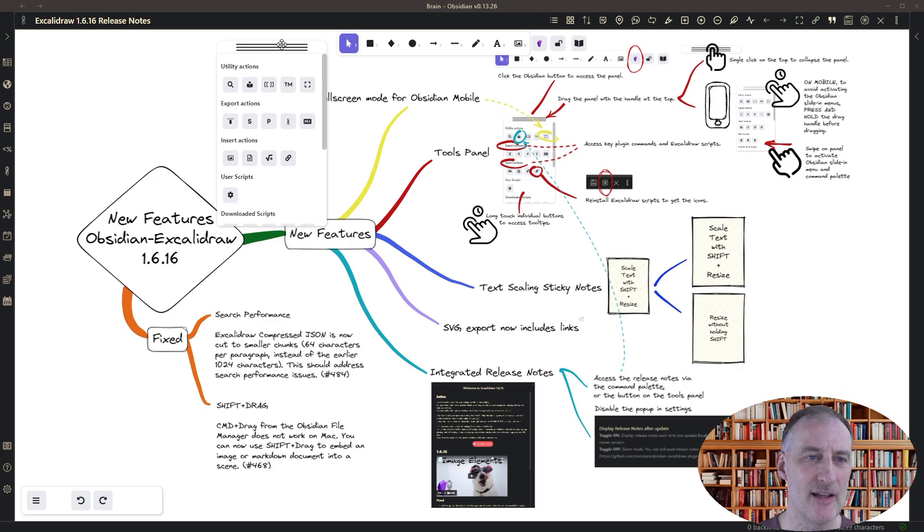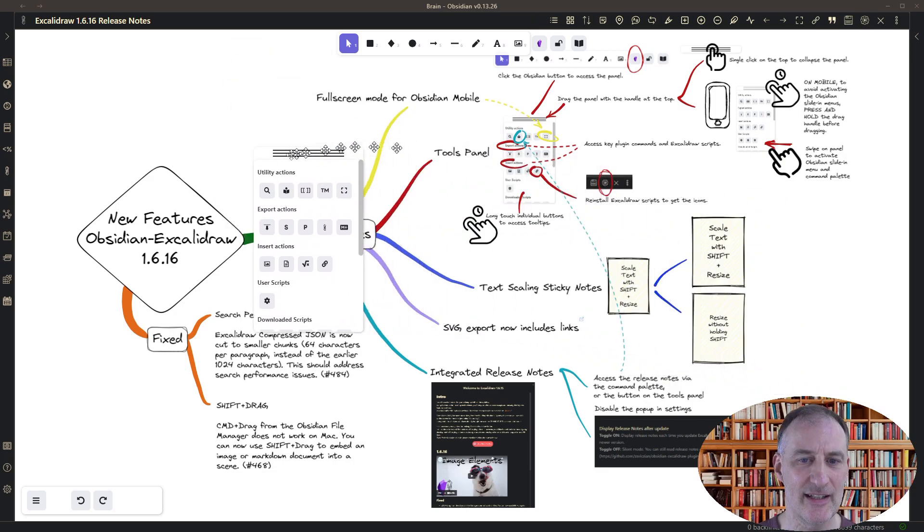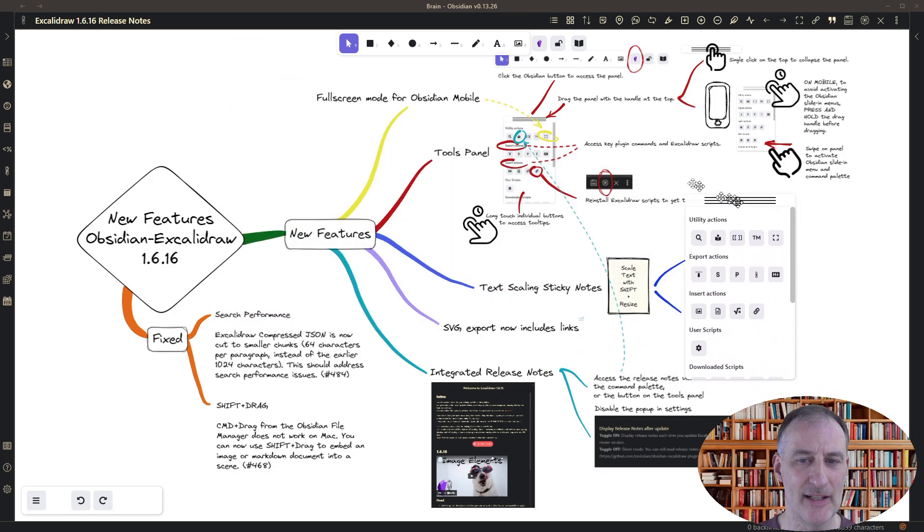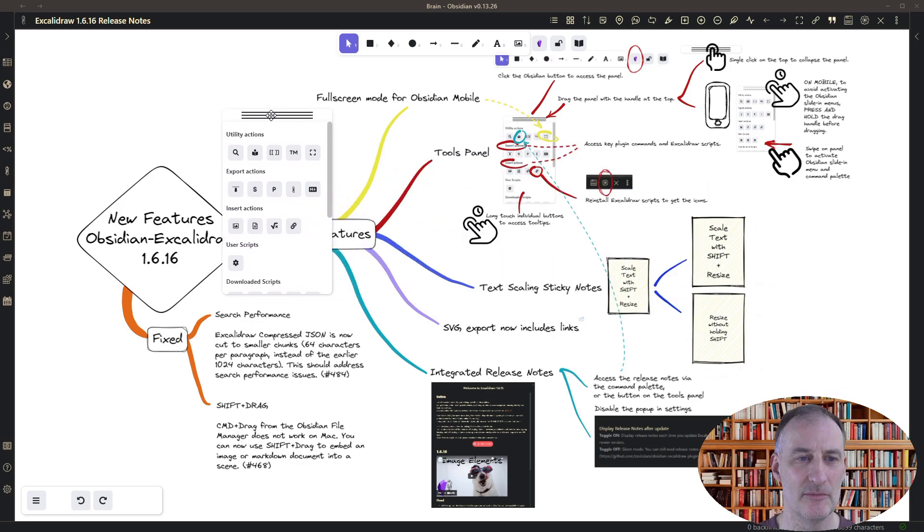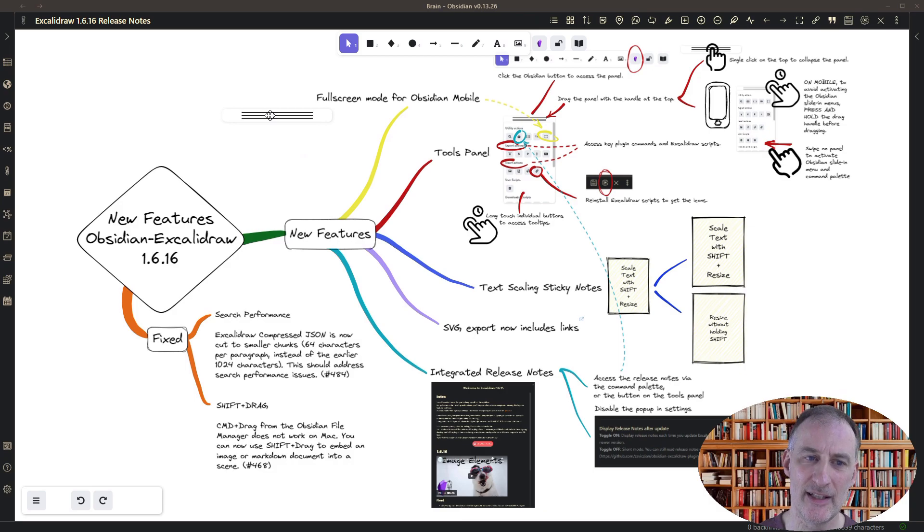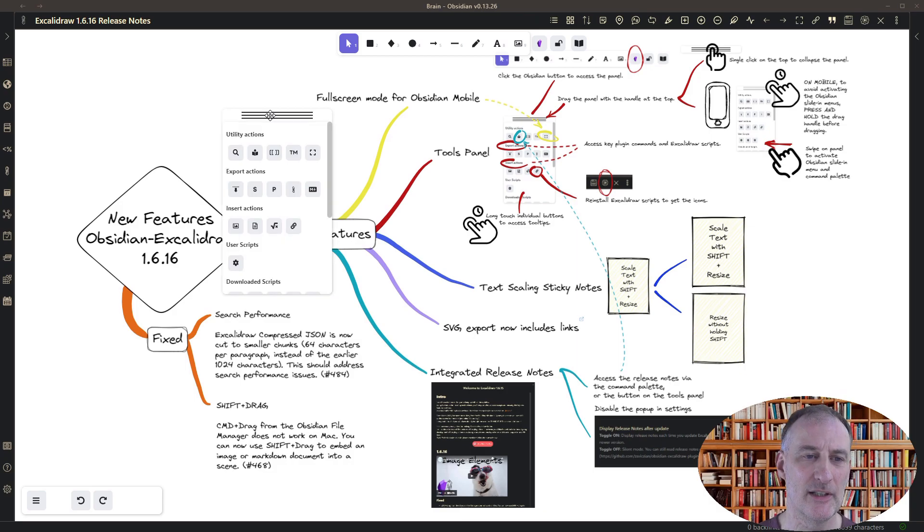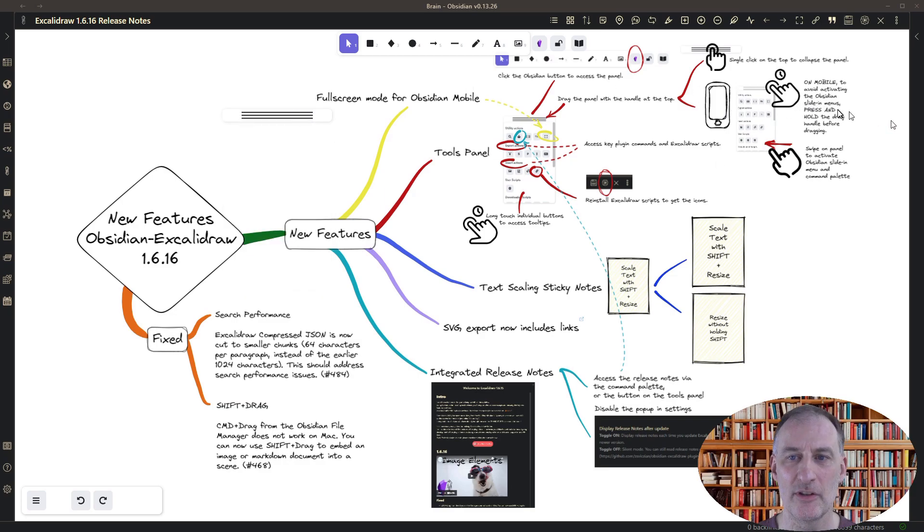About handling this panel. You can see that I can drag the panel wherever I want to put it, and if I single click on the top then the panel will collapse and another single click will open the panel.